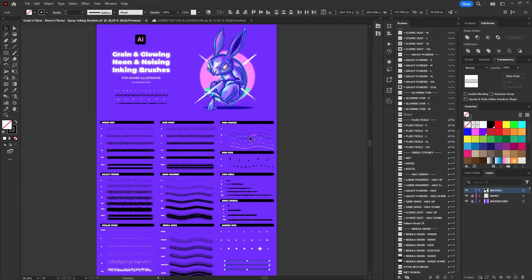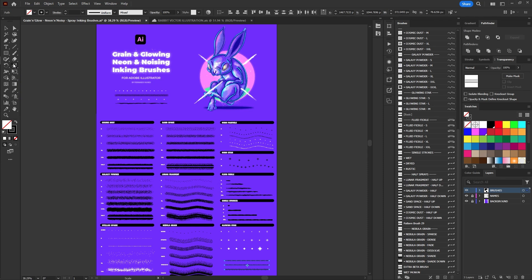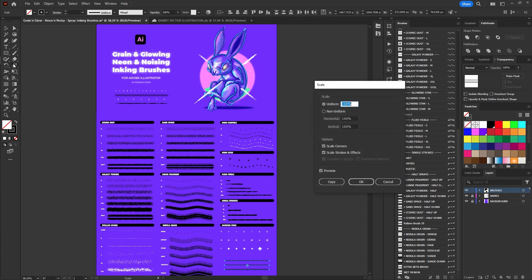First, open the brush file you received. Press the shortcut key S to select the scale tool, then double click on the icon to open its options. Make sure the scale strokes and effects option is enabled and then click OK.